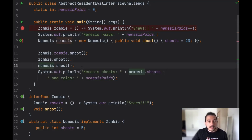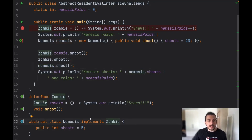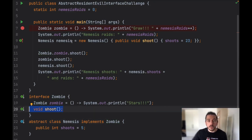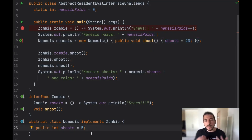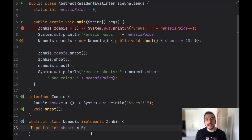Then we invoke the shoot method from the abstract class and notice that once we implement the Zombie interface in the Nemesis class we are able to override the shoot method, and this is exactly what we are doing here. We are overriding the shoot method and we are also changing the value of 'shoots', reinforcing the main difference between an interface and abstract class.